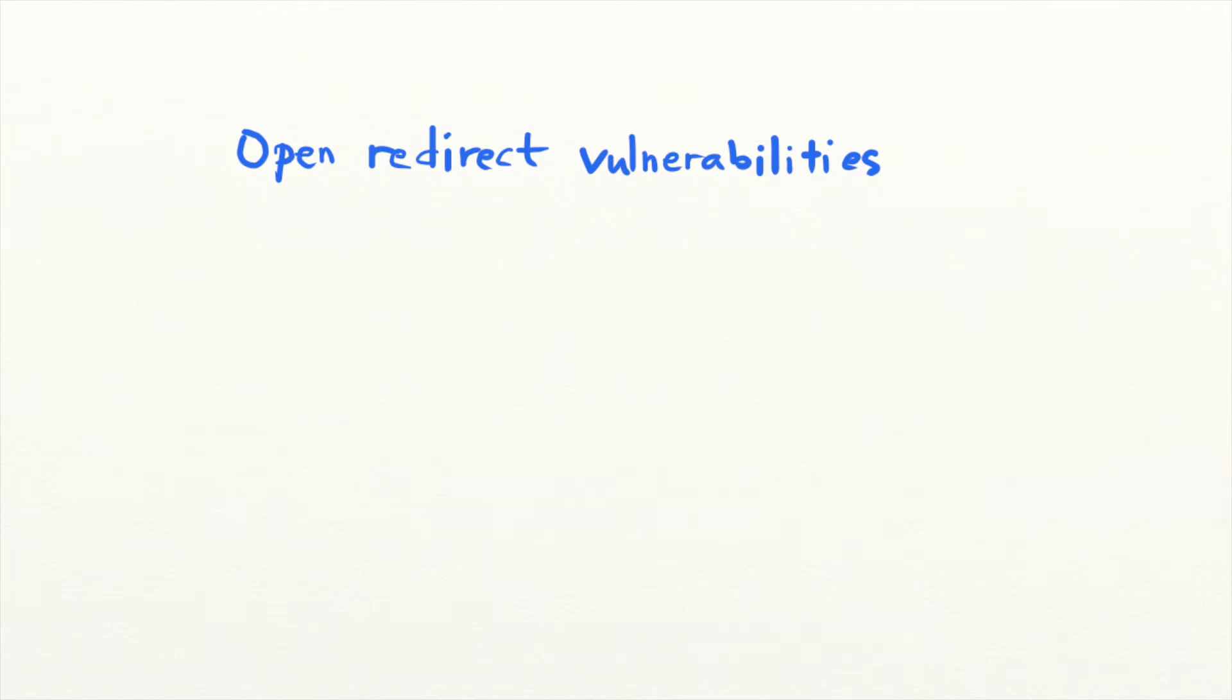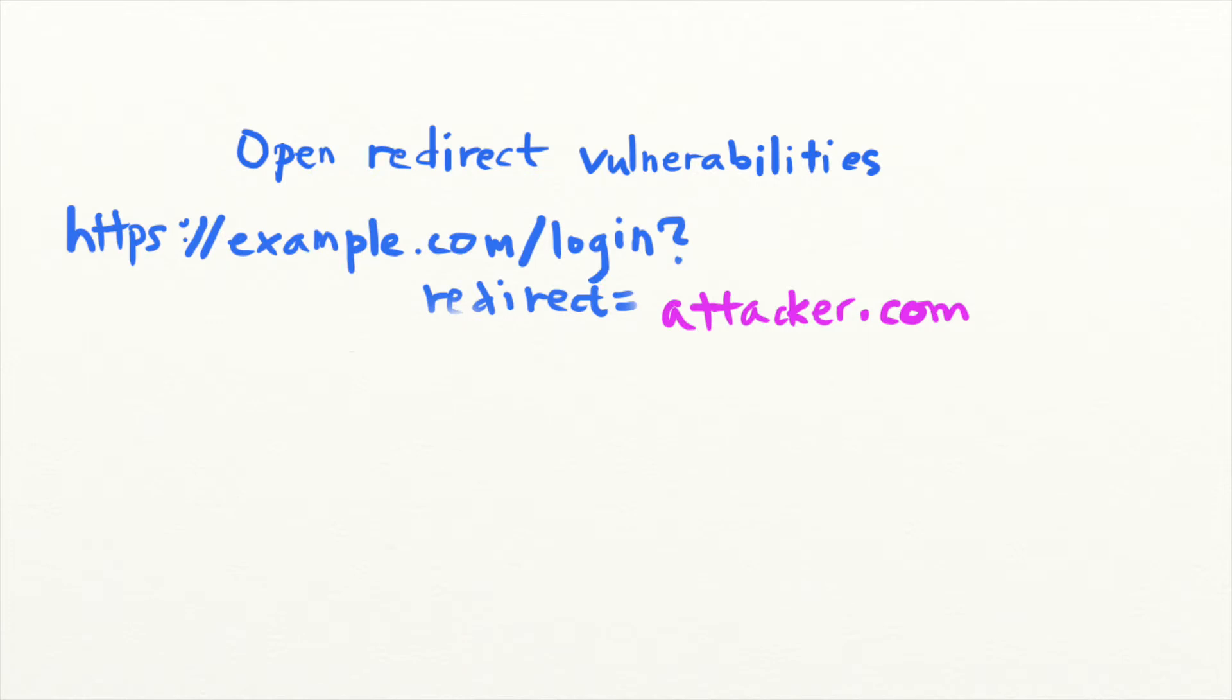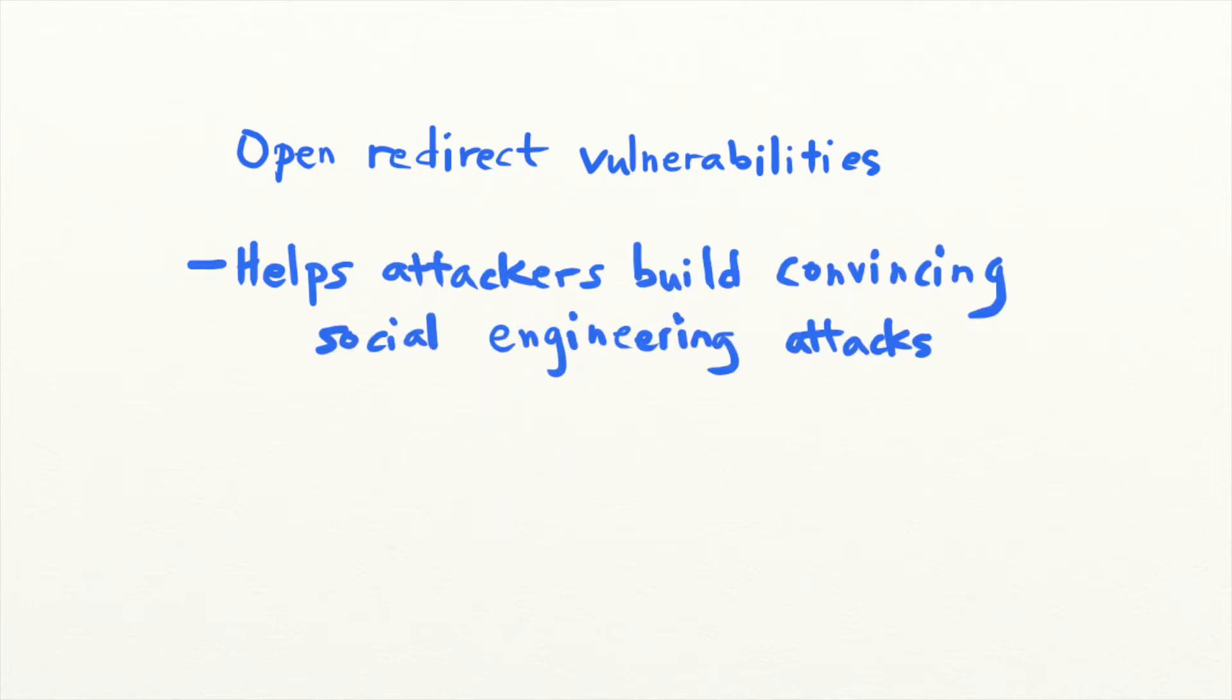During an Open Redirect attack, users are unintentionally redirected to an external site. Attackers can provide the victim with a login URL that specifies a redirect URL to a malicious site and redirect the user elsewhere. This will enable attackers to pretend that they are the legitimate site and trick users into entering their credentials or downloading malware.